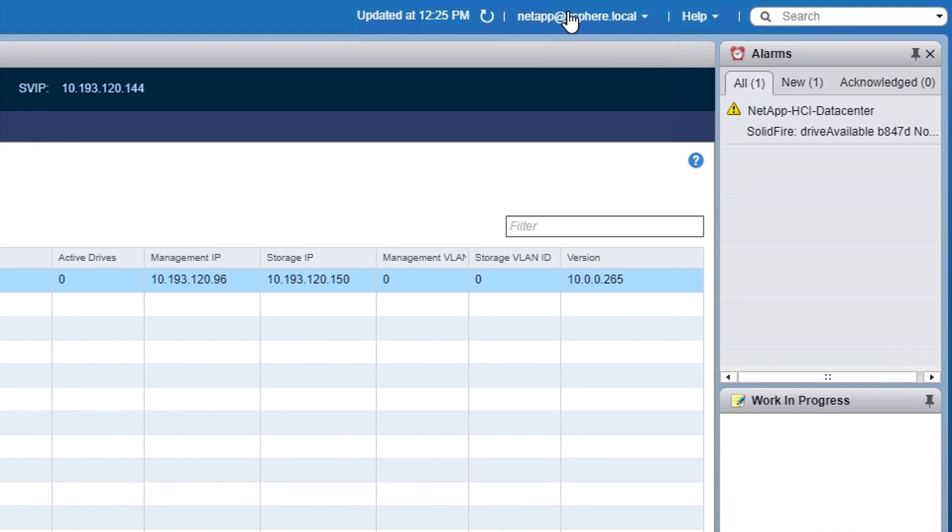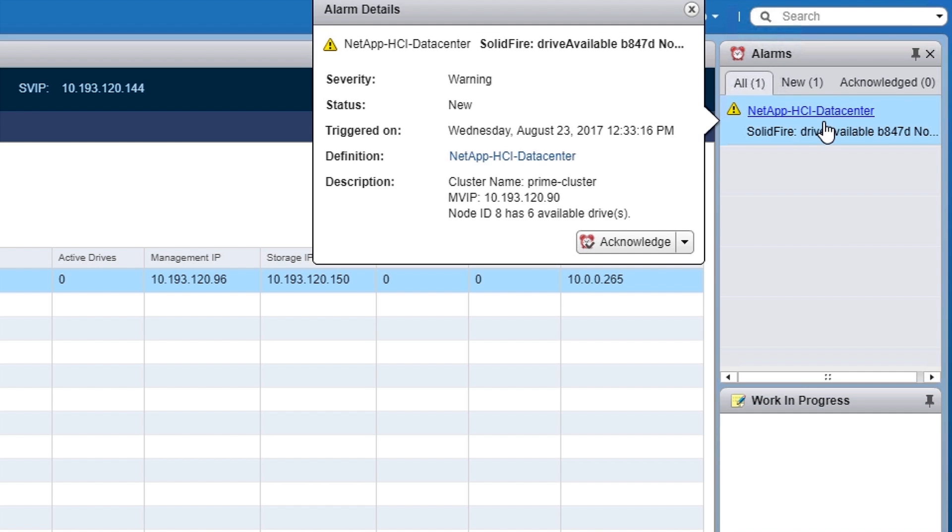In this example, NetApp HCI dynamically discovers a new storage node, you set that to green, and we bring that online.